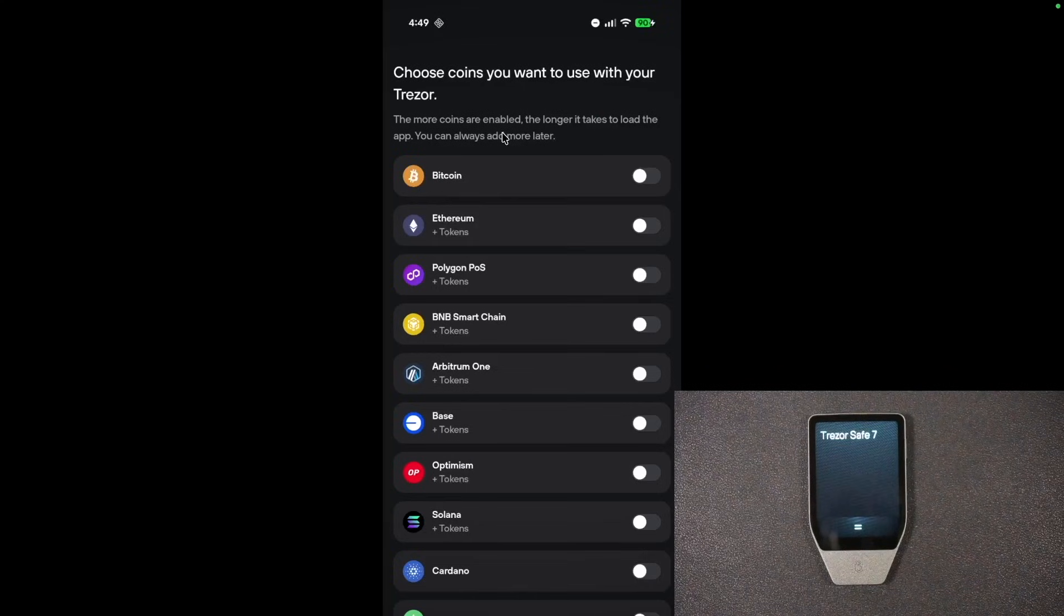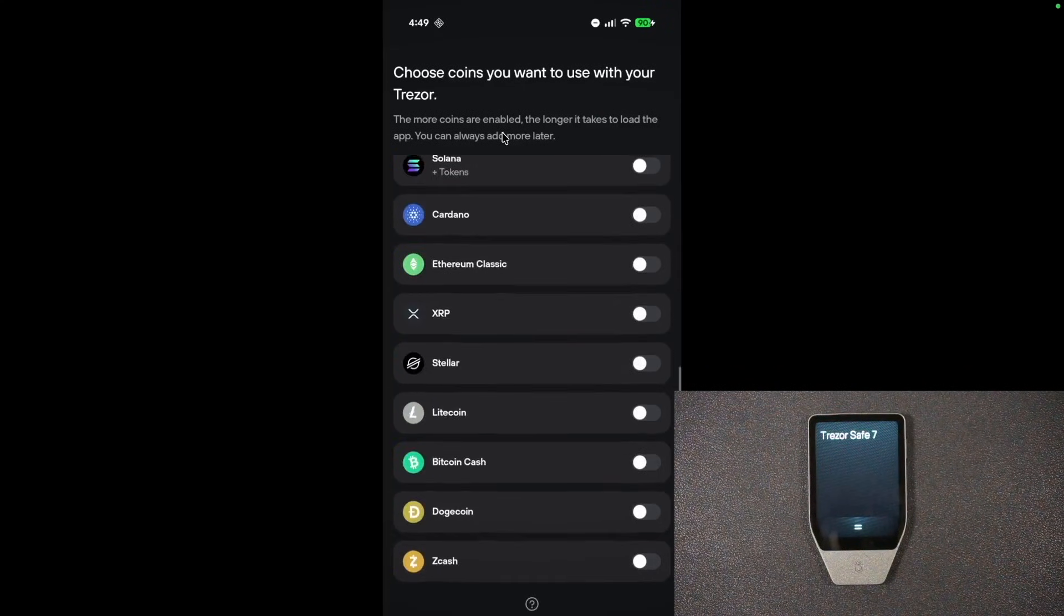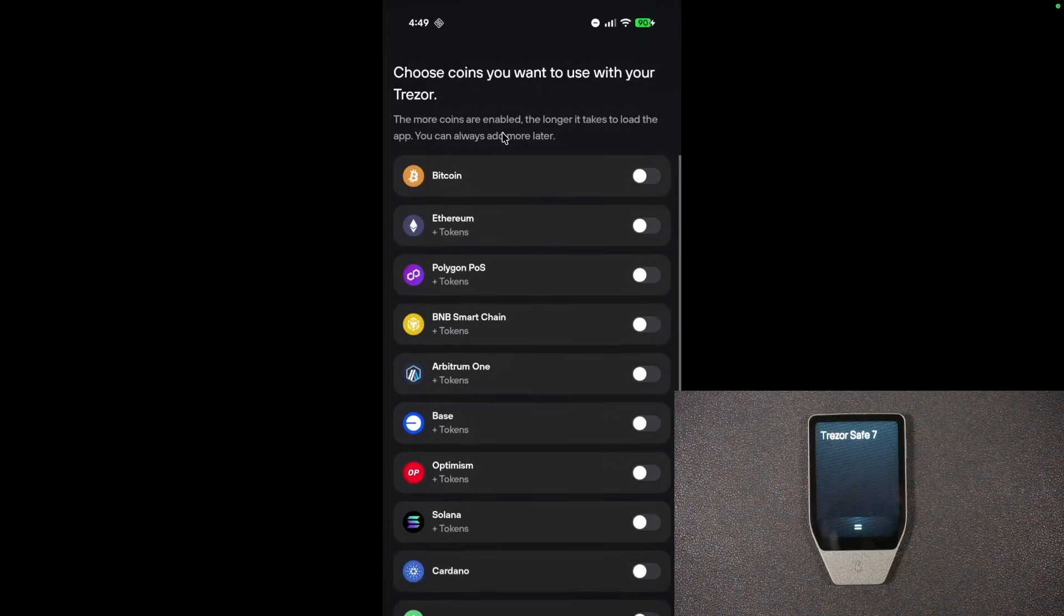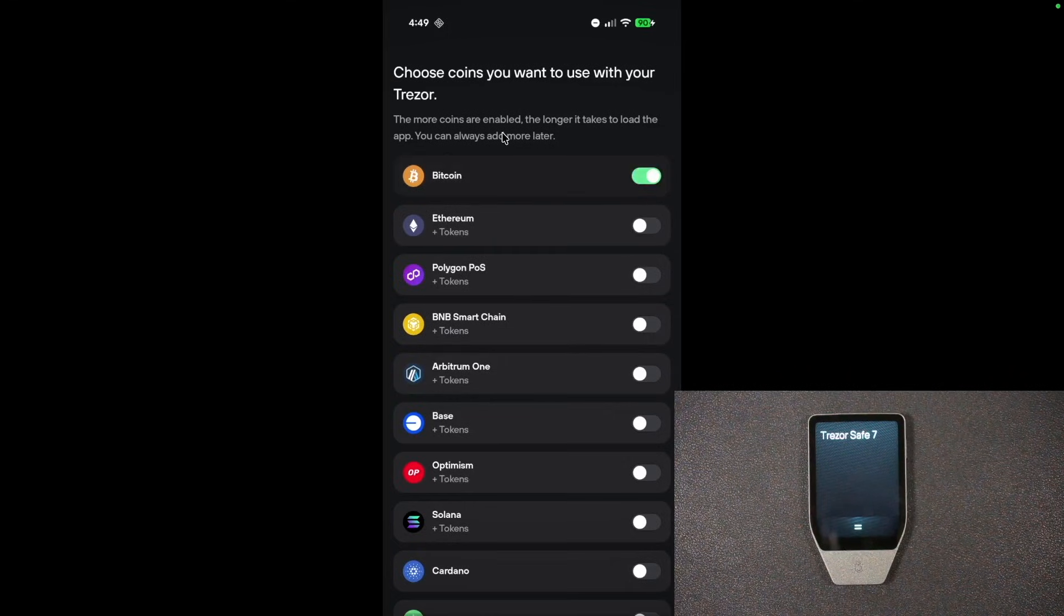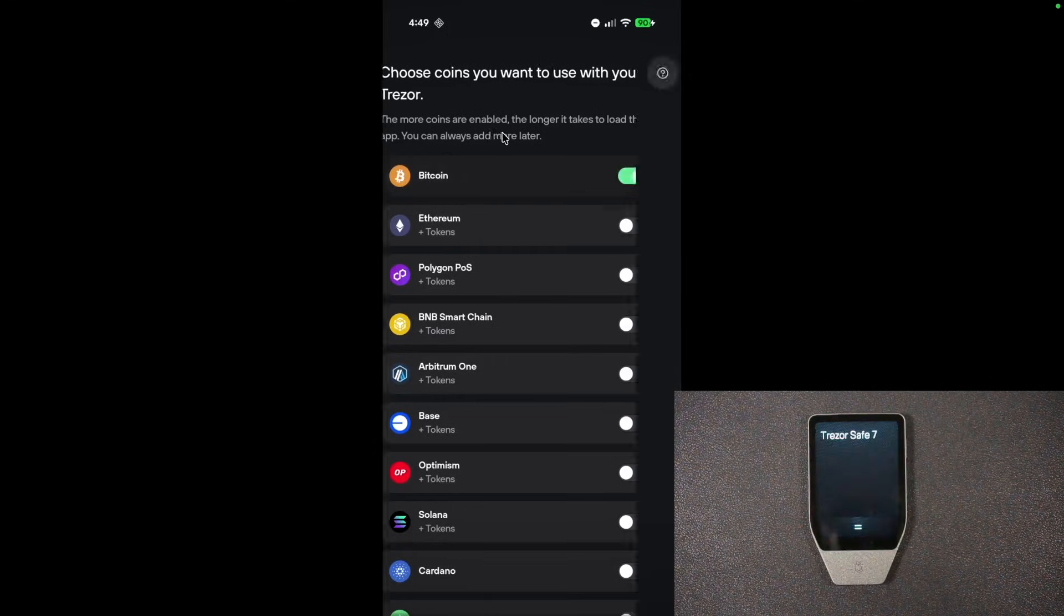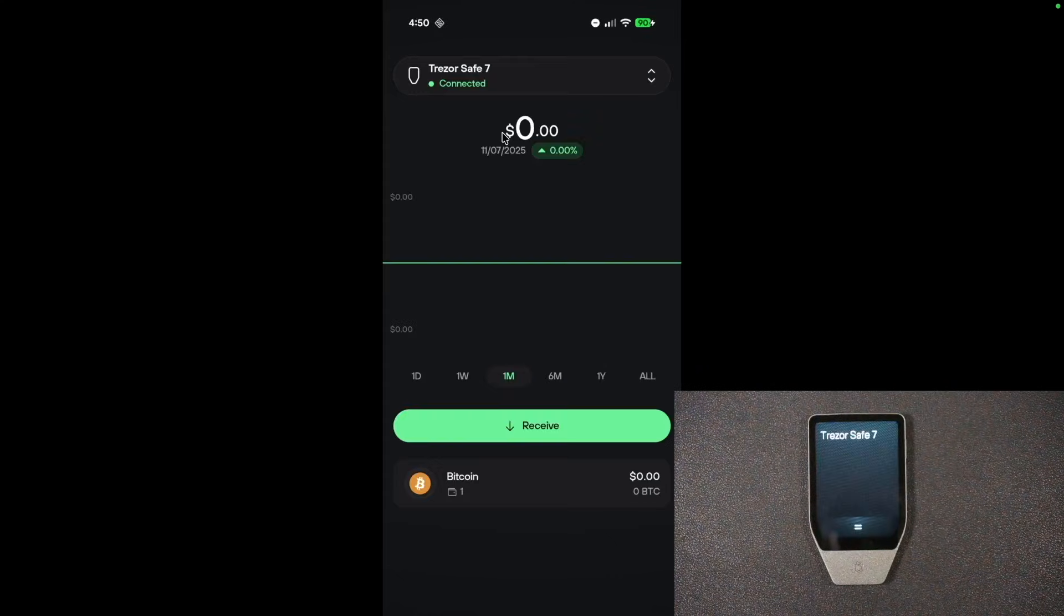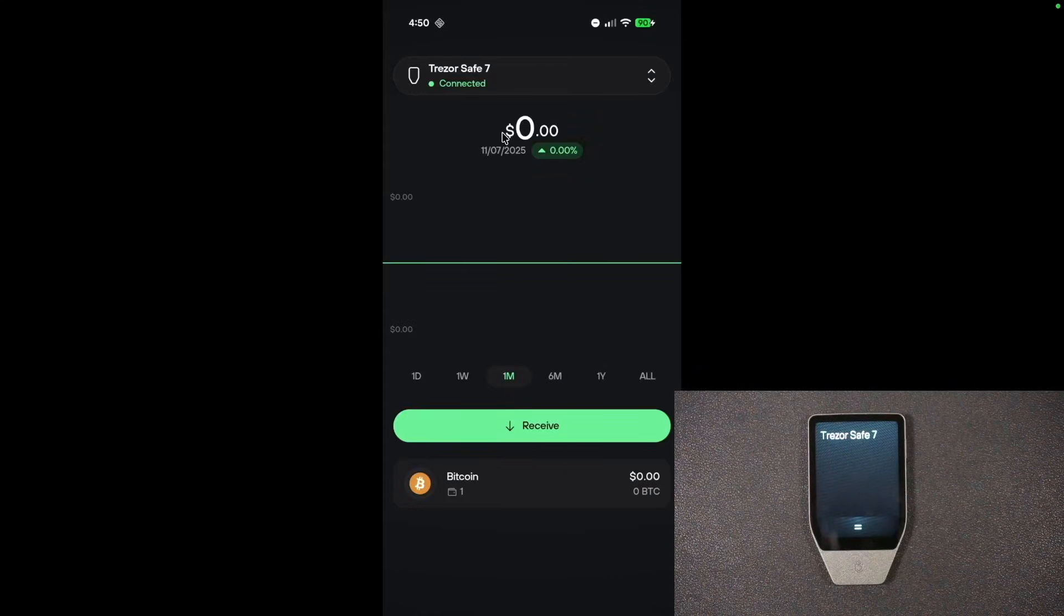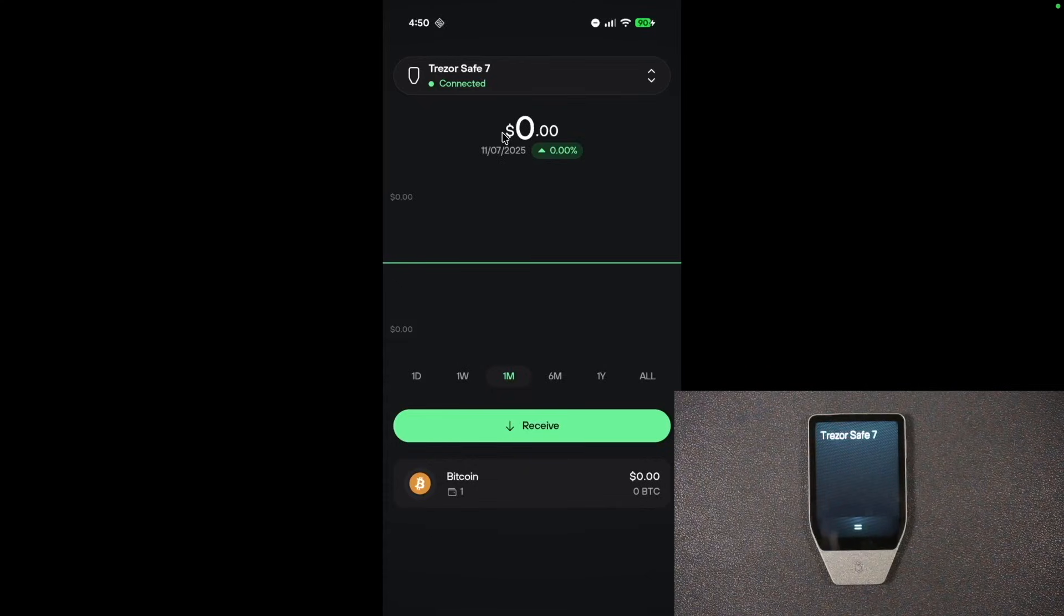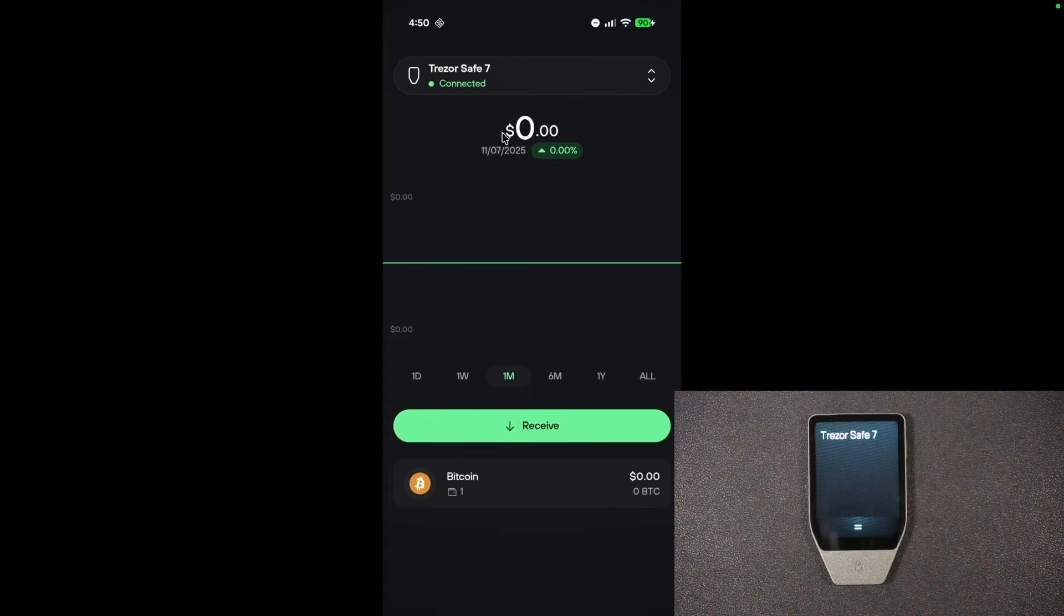It is now asking me what assets would I like to add here? I'm just going to add Bitcoin right now. And then I'm going to hit confirm selection. And here we have it. We are dropped into the main screen of the Trezor Suite app. And it is currently paired with my device.